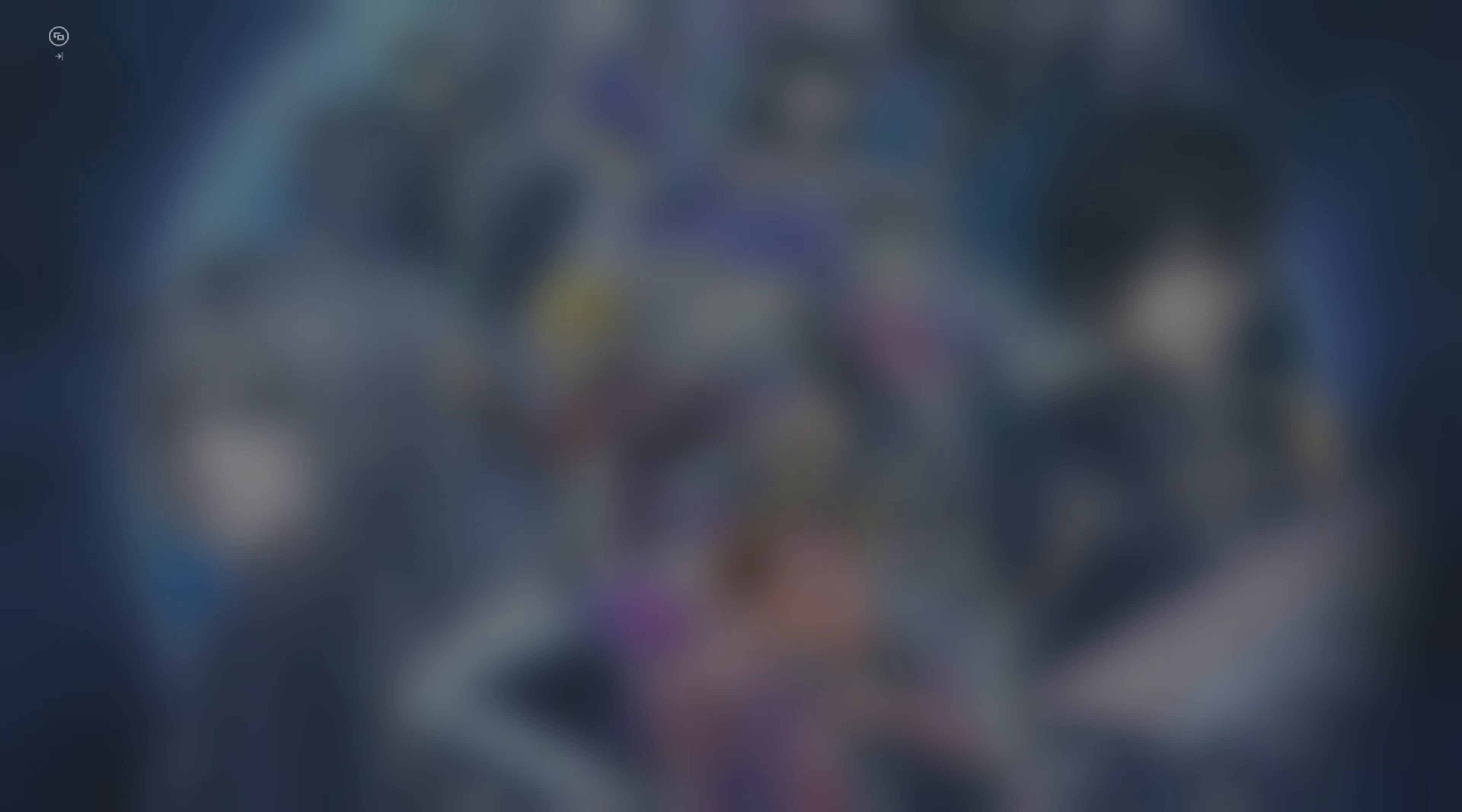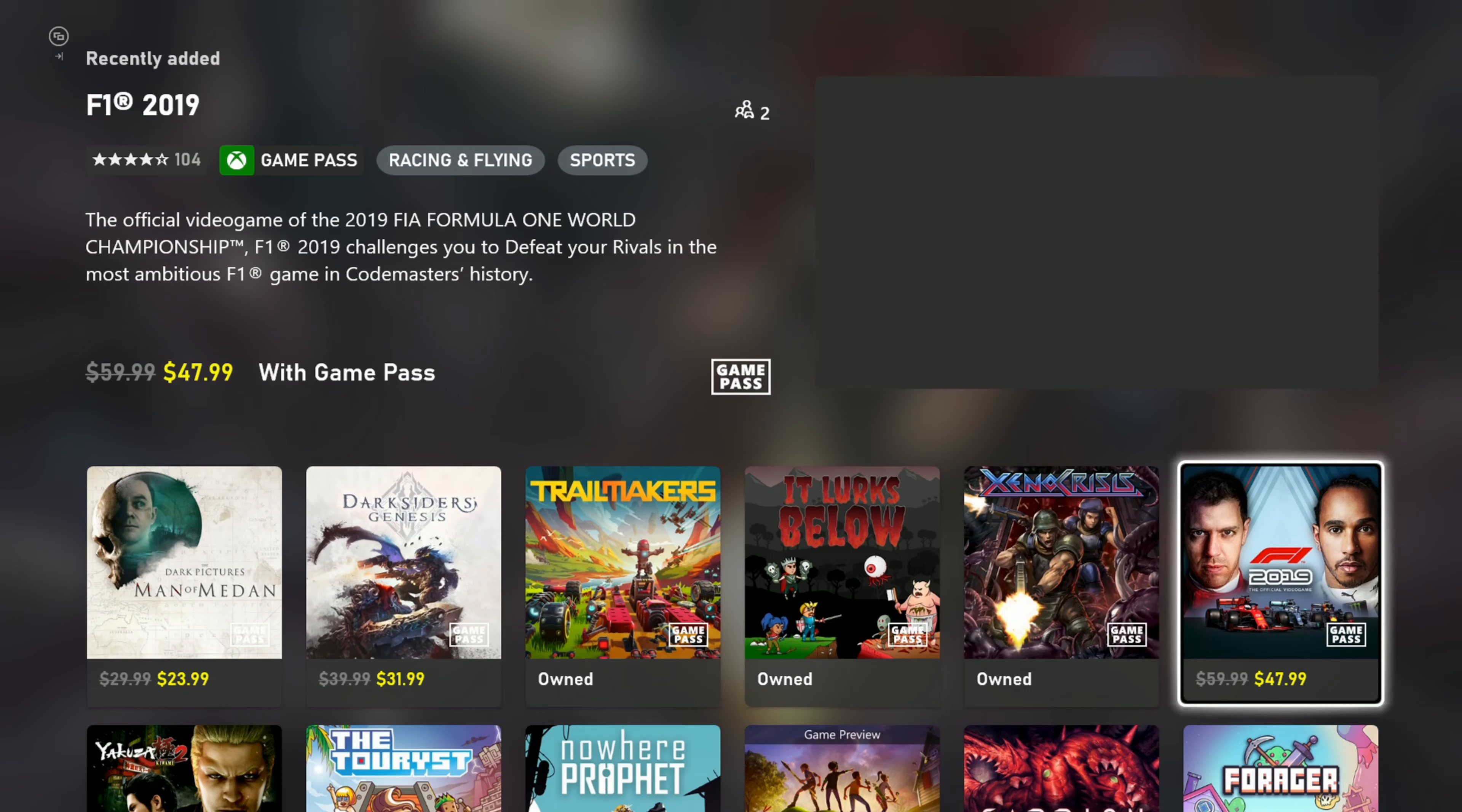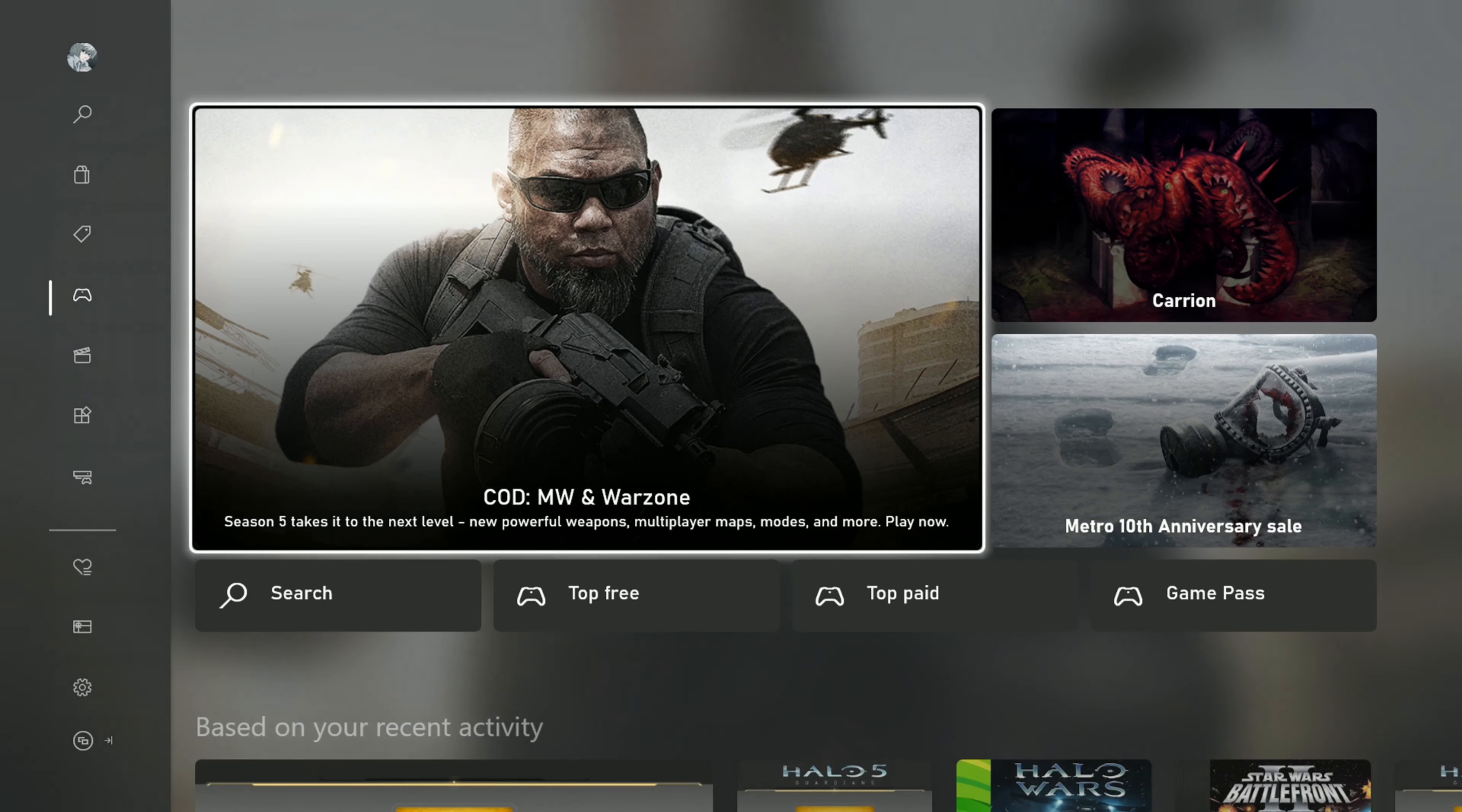Game Pass stuff, let me flip through this. It shows the discount with Game Pass, it's got their little Game Pass logo. That's kind of cool. I wonder if this is updated on a monthly basis or the new games for the month or something like that. There's just not really a lot in here. The rest of that stuff I don't particularly care about too much.